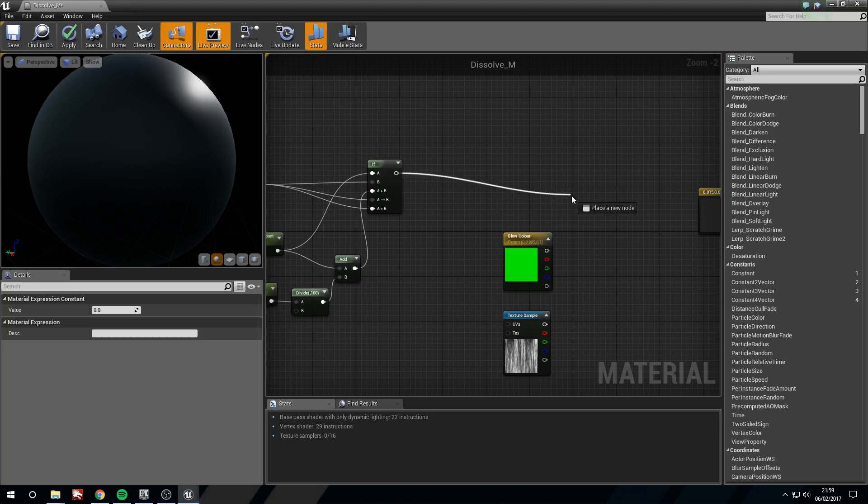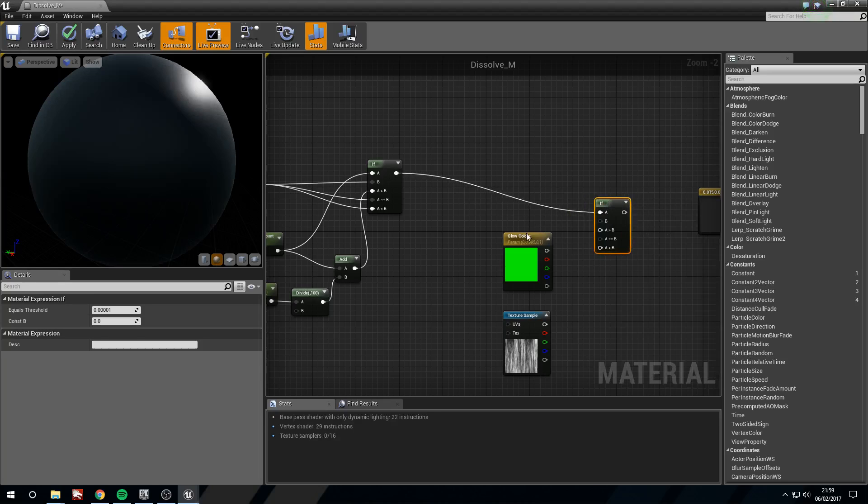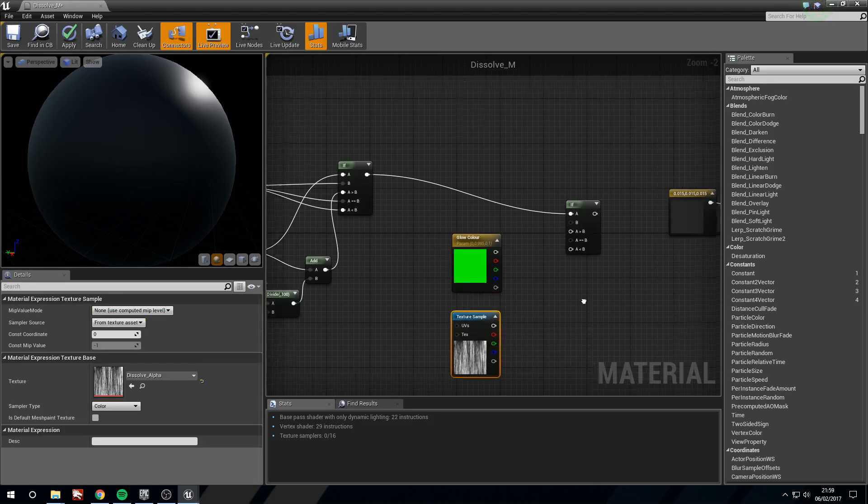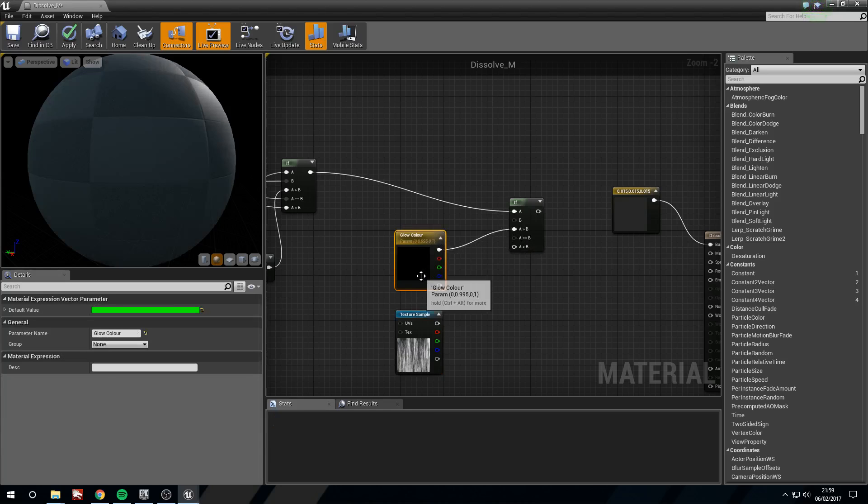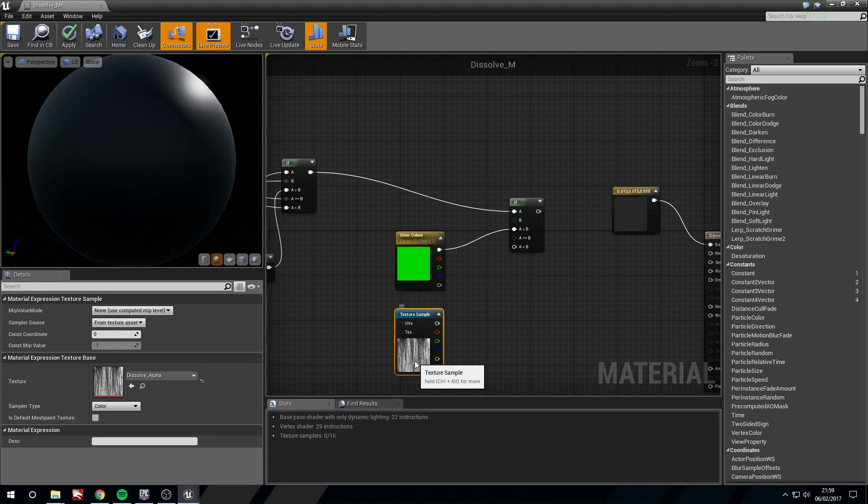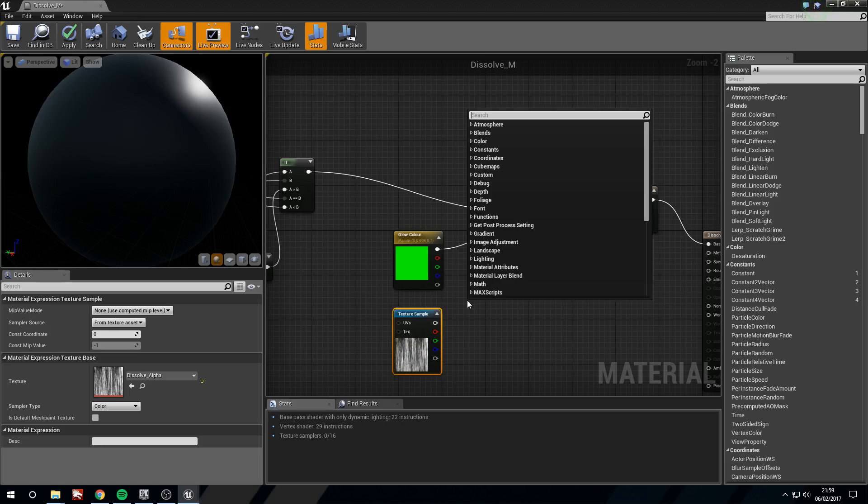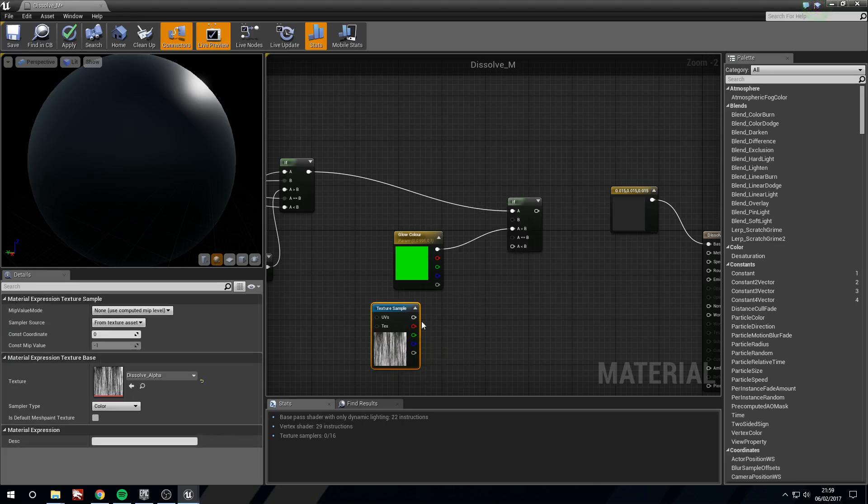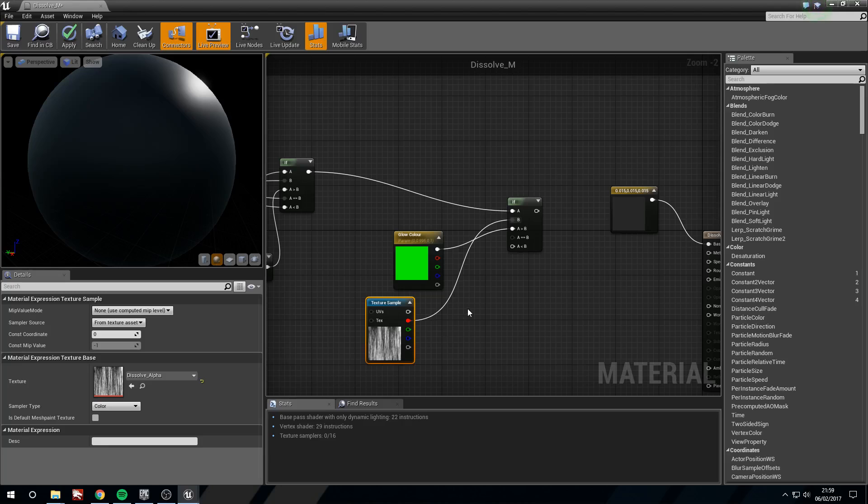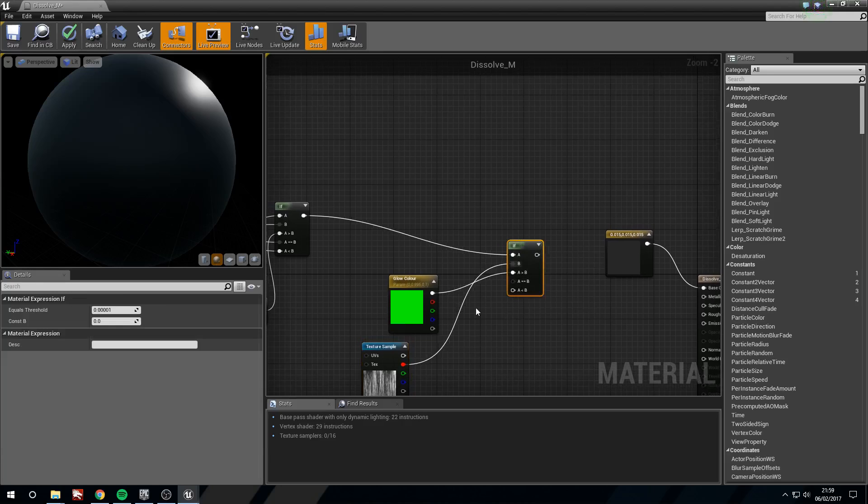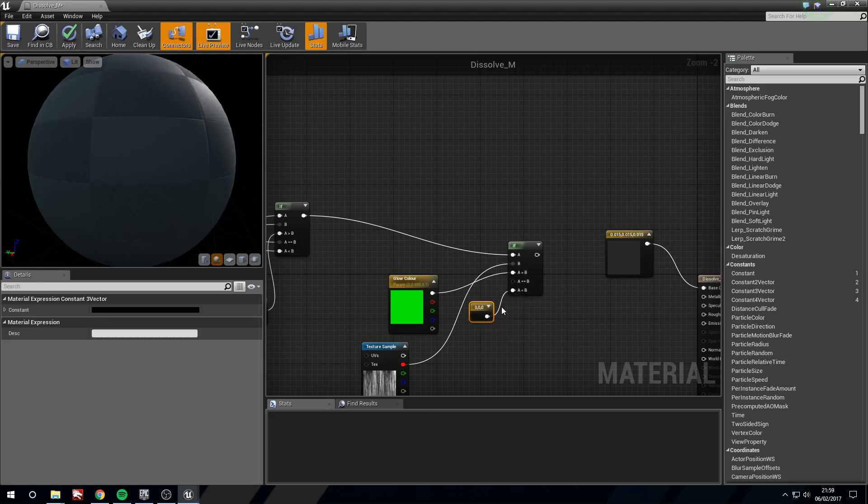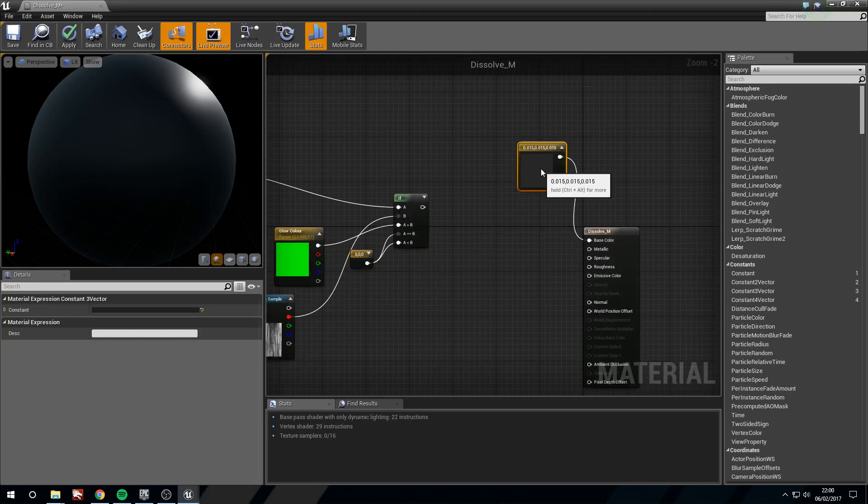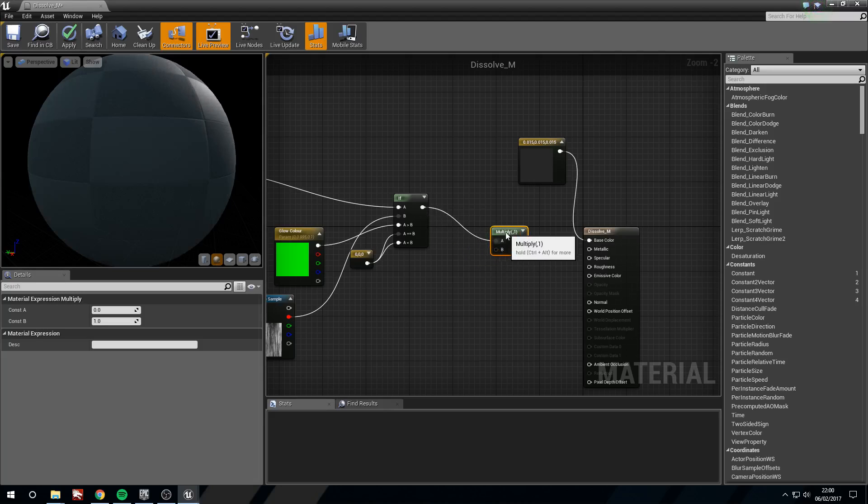Now from this we're going to drag off and we're going to create another if. Now take our color and we're going to say if A is greater than B then this color. And in B we're going to use the alpha. So take the red channel from the alpha and plug this in. And then in the A and the B we're just going to use a 3 constant and leave this black and plug this into A equals B and A less than B. Now what we're going to do is we are going to hold M and left click for a multiply. Plug this in.